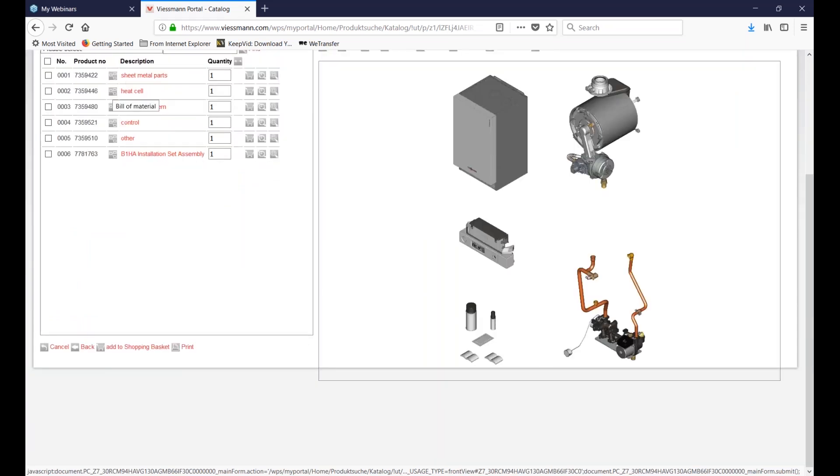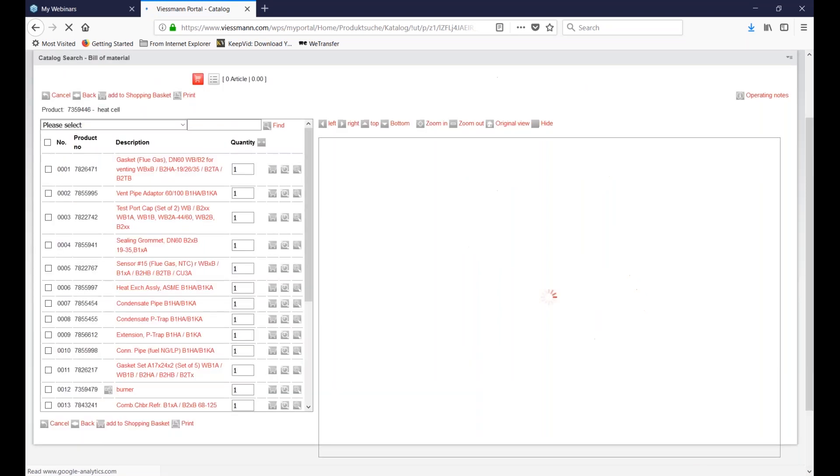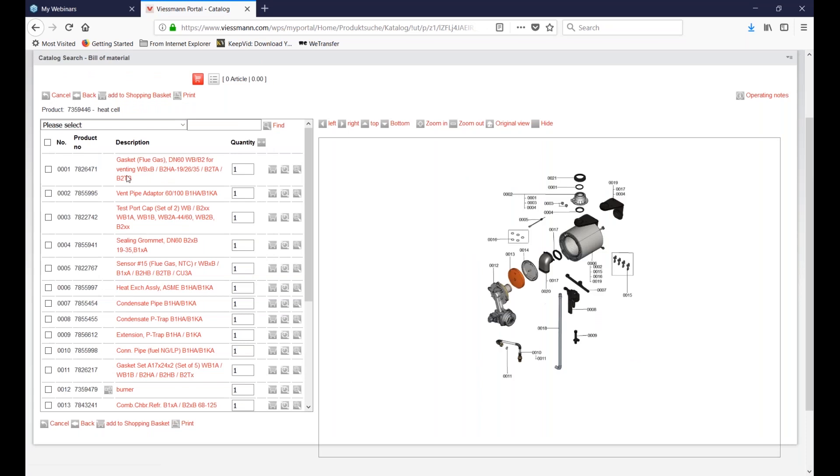Clicking on the boiler opens up the major assemblies of the boiler. Notice the major assemblies of the boiler and the technical literature, including the ability to further drill down into the product, pictured on the right and listed in text form on the left.